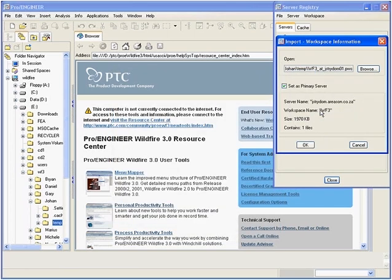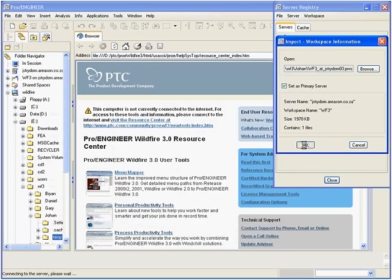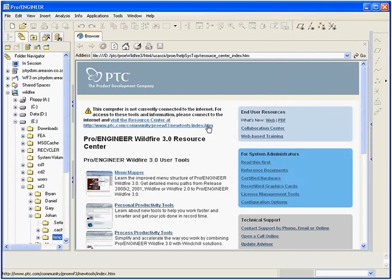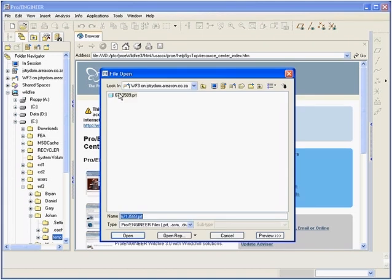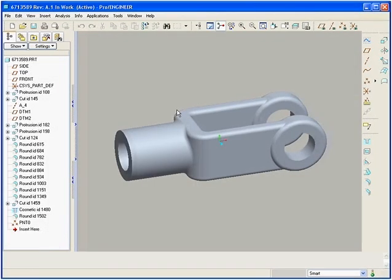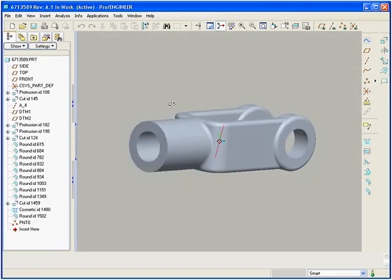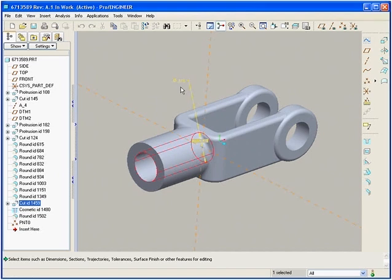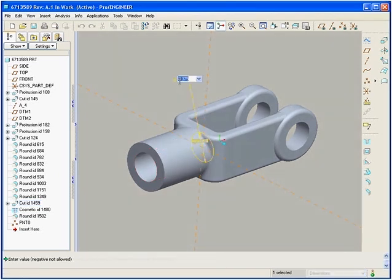Notice we are offline without access to the server. Now the part can be opened and worked on. Because we are working in a portable workspace, all the revision history and metadata will be preserved.